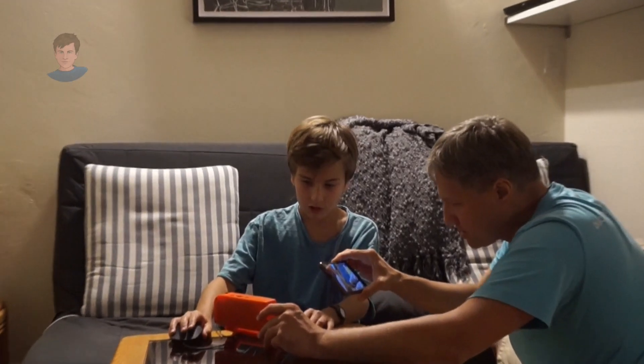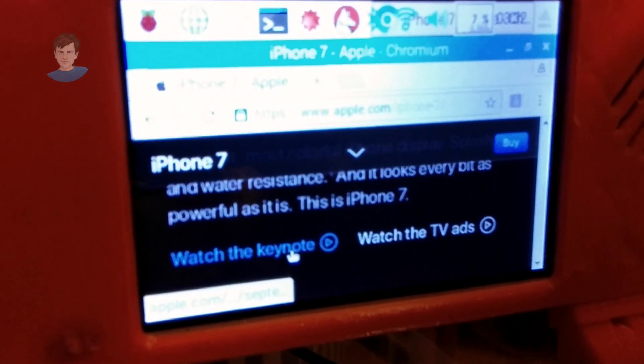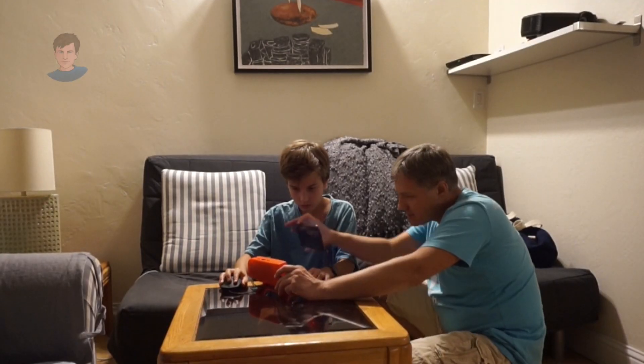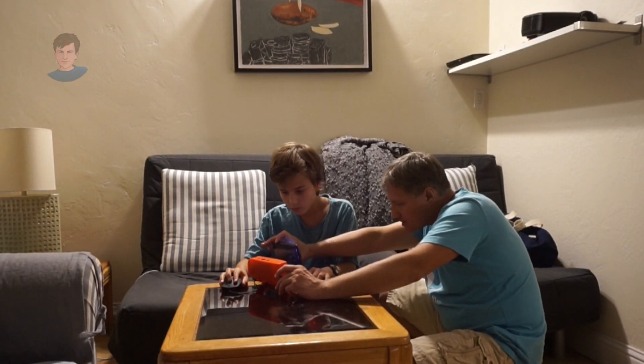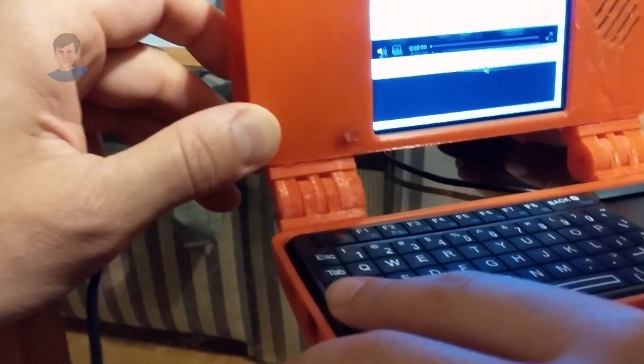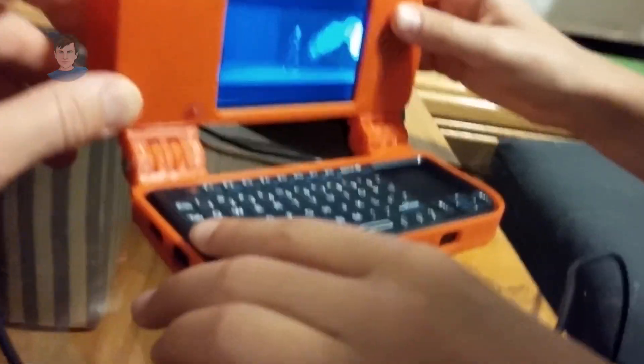Let's try to watch the keynote. Can we play? Let me make it full screen. Let's play it.